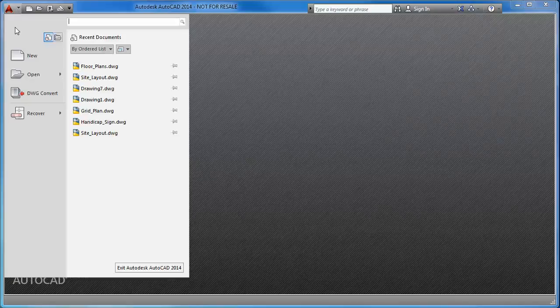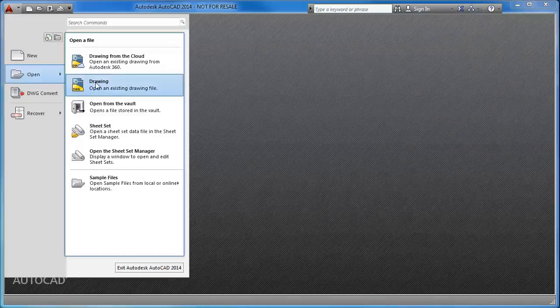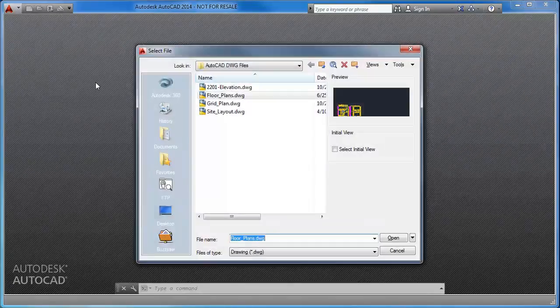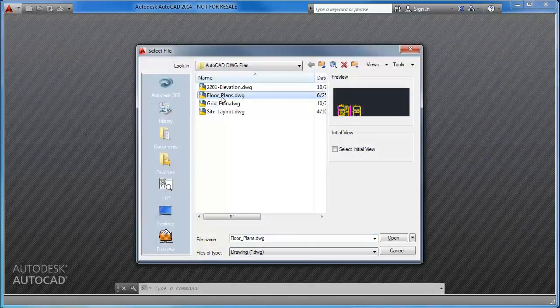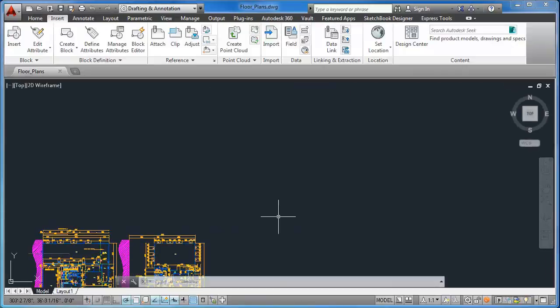Here within AutoCAD, I open the Floor Plans drawing from a local folder and from the Insert tab open the External References palette.